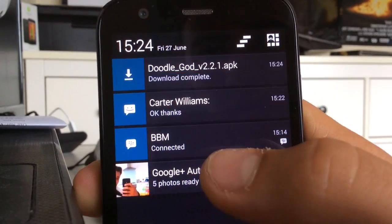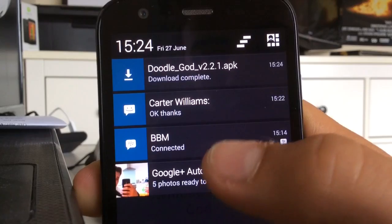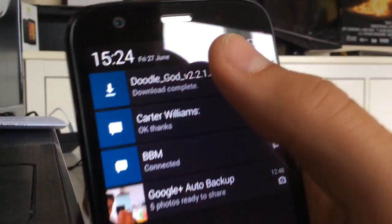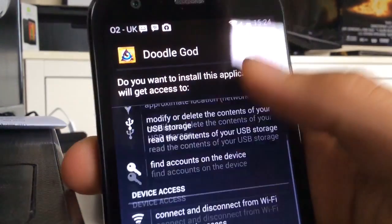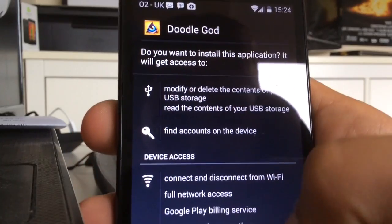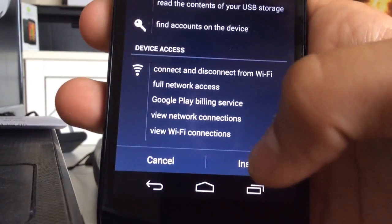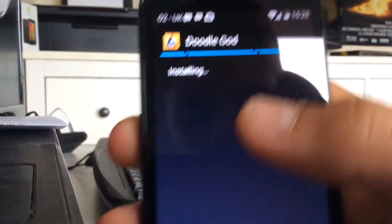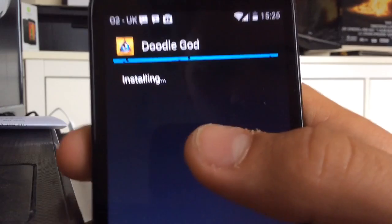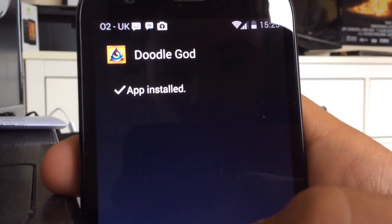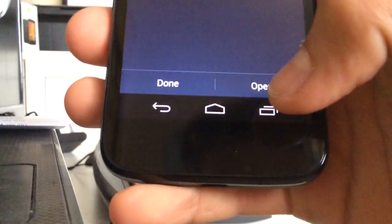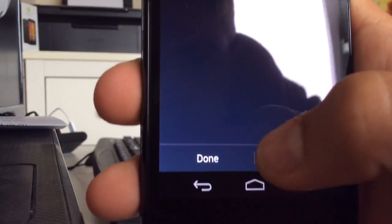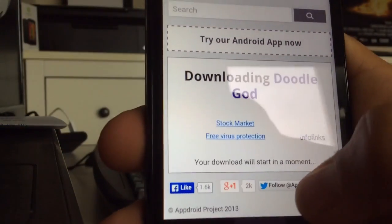You can scroll down from the top to see the download progress — it's going really fast. Once it's finished, click on the notification saying it's done, then click Install. It won't take more than a couple of minutes, and when it's done it will say 'App installed'.